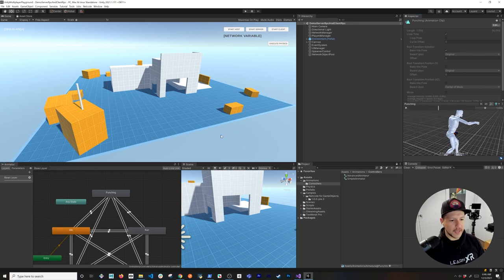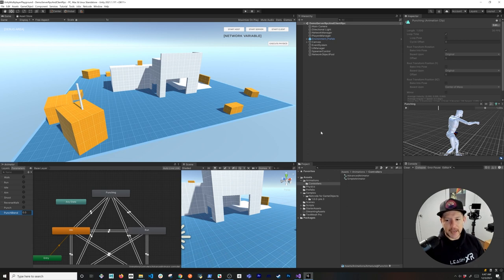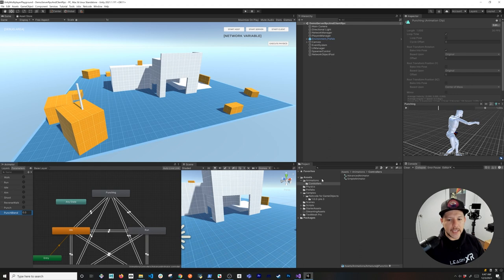In the parameters we're now going to have a punch trigger and also a punch blend, which will play a big role for more dynamic animations. I'm also going to be creating a new scene called 'demo server RPC and client RPC' specifically for this video.